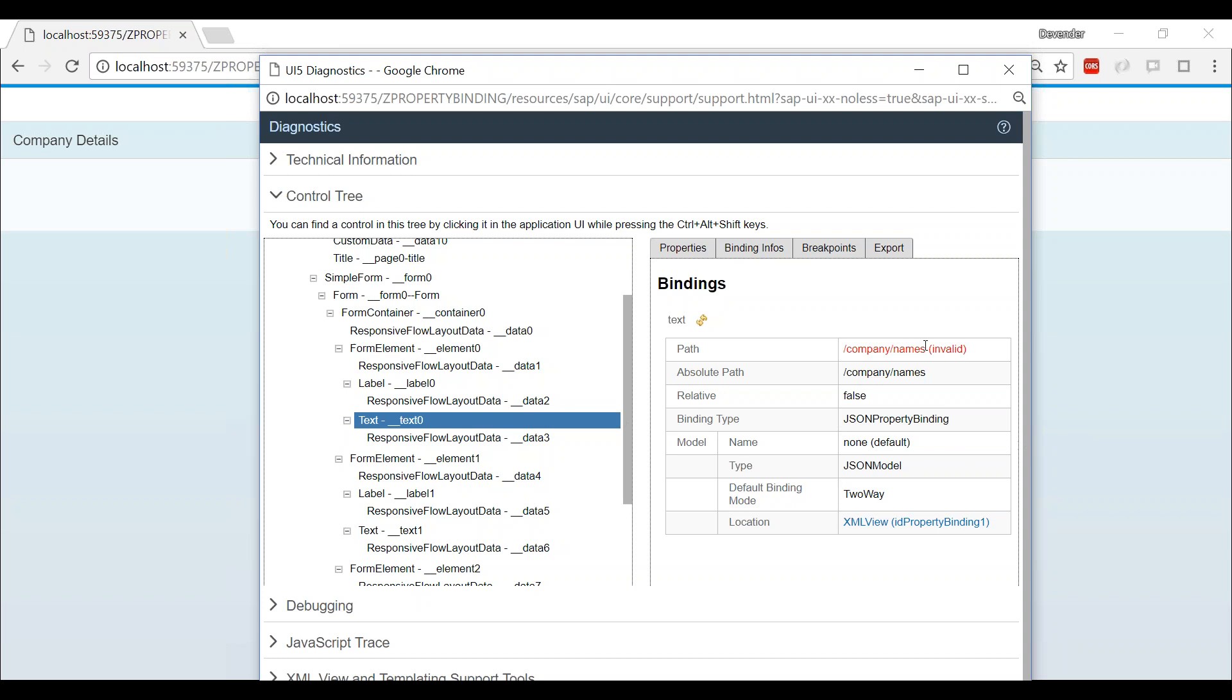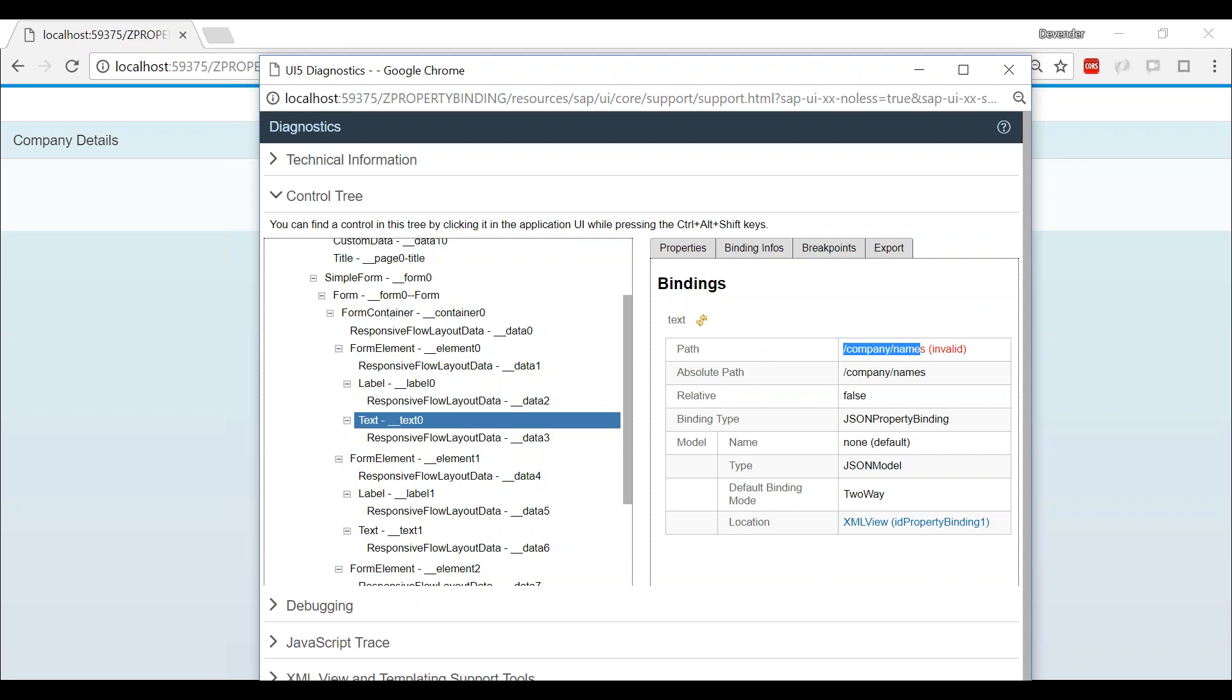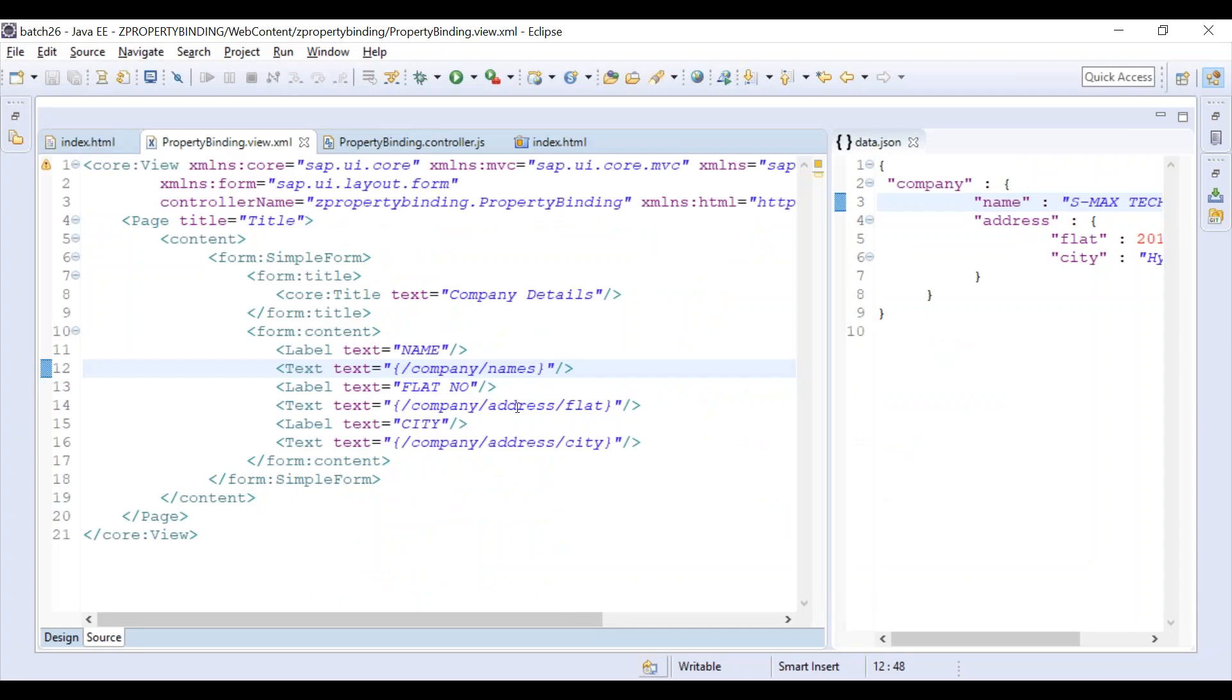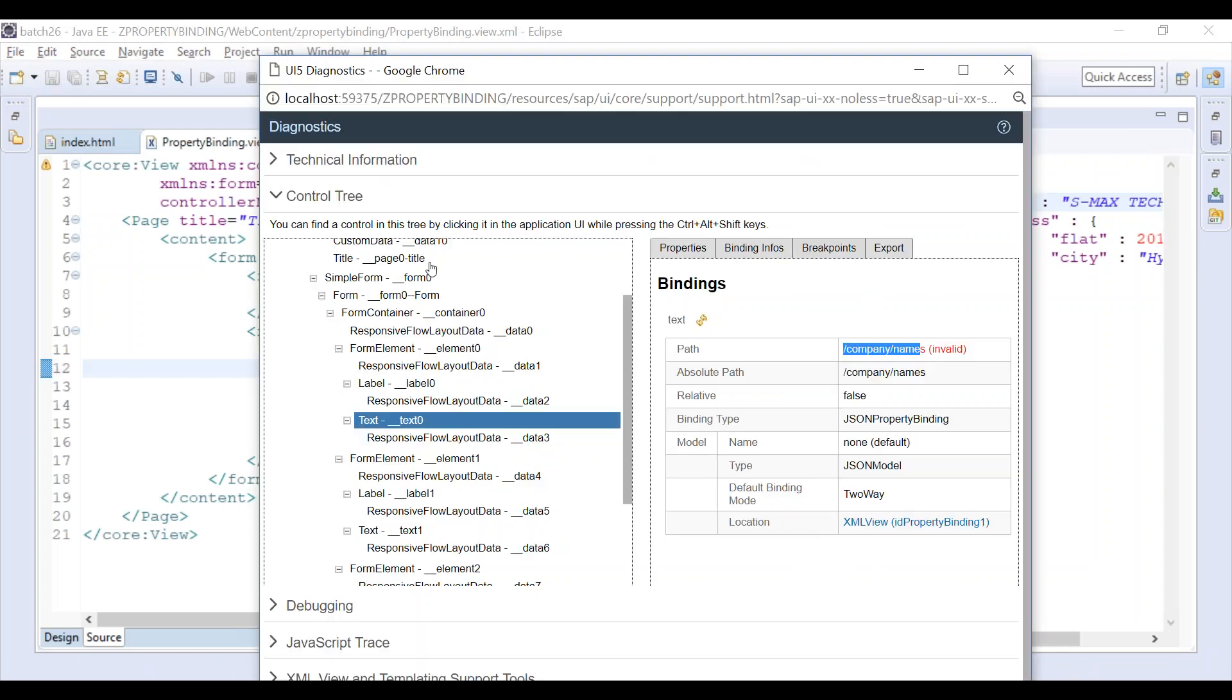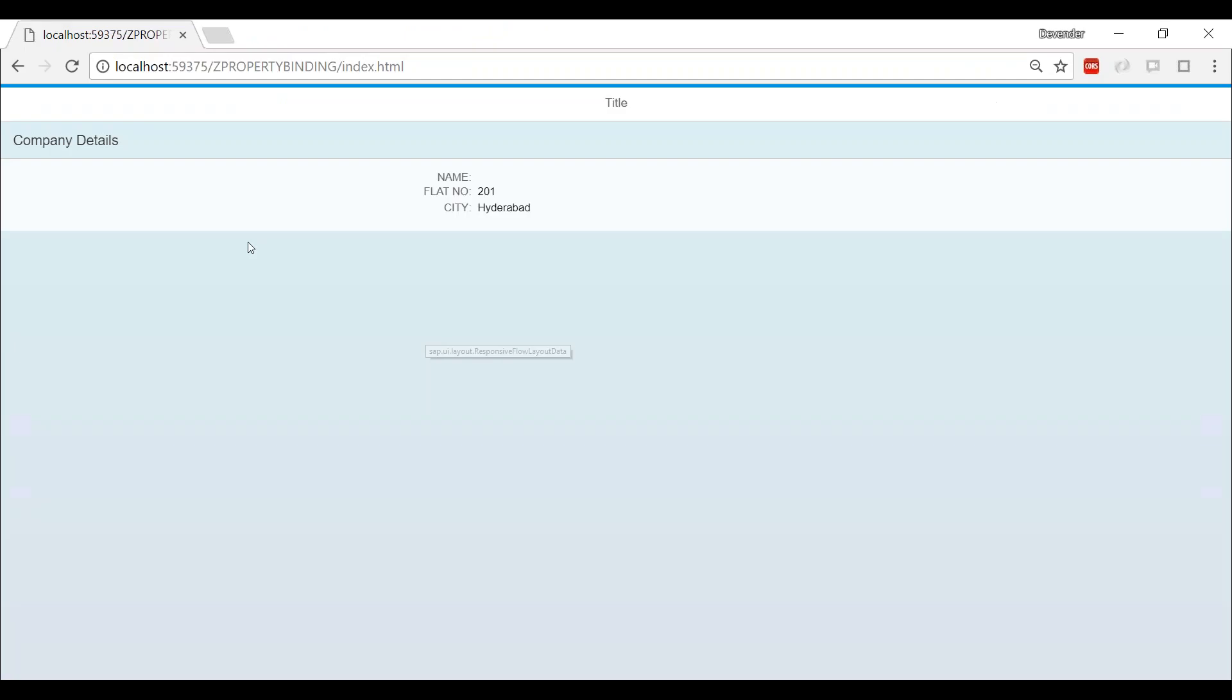This is how you need to just cross-check. There is a problem with the data binding path, not with the model. So we go there and we compare with this. Oh no, just fix it, save, and go to the front and just refresh it. You are there to go. I hope this helps you.